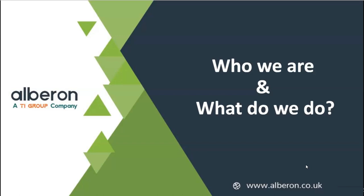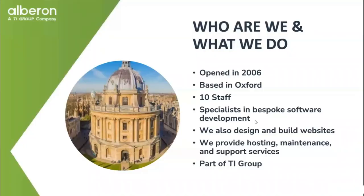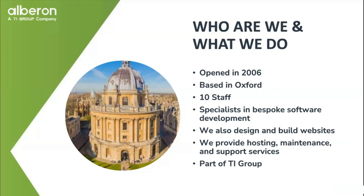So just a quick introduction to Al Baron, who we are and what we do. So here we are, based in Oxford, in the UK. We've been doing what we do for over 15 years now, about 10 staff members currently.